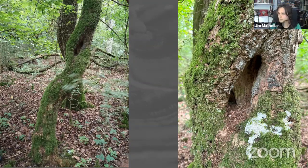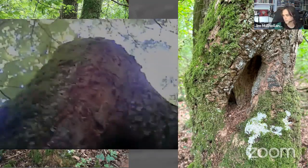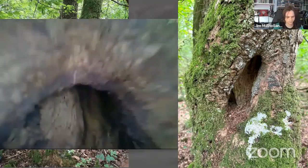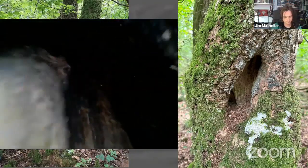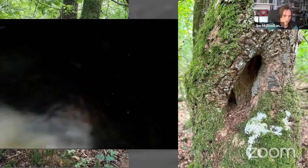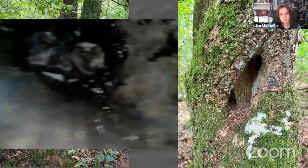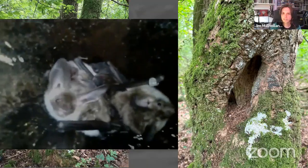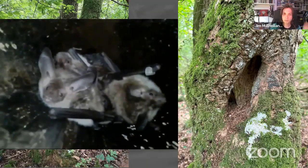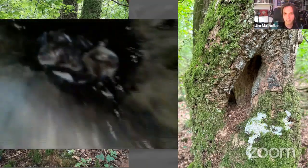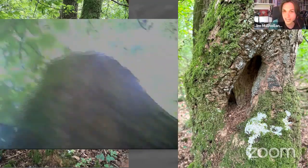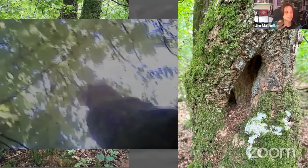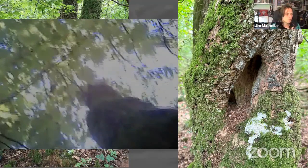When we did find bats, we found some really interesting ones — Bechstein's bats, with a maternity group forming. So 11 out of 12 visits we found nothing, but when we did find them it was really significant. This was in a woodland where I was working with a friend, Keith Cohen — hi Keith if you're watching.